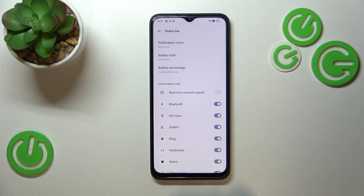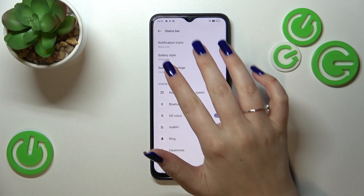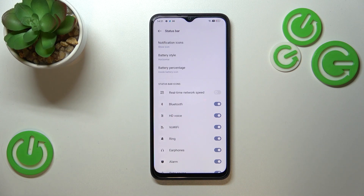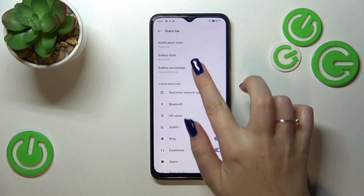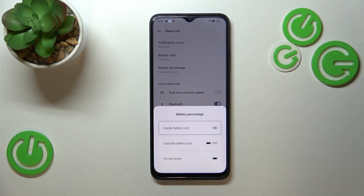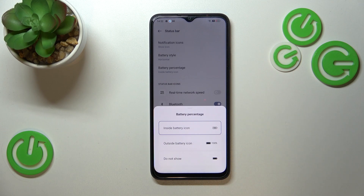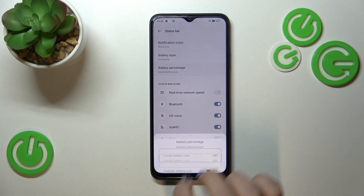As you can see right here, we've got two different options connected with the battery: the Style and the Percentage. We are most interested in the Percentage, and as you can see we've got three different options. We can set it inside the battery icon — which is what I have applied right now — outside the battery icon, or do not show. Just tap on the option you'd like to use.